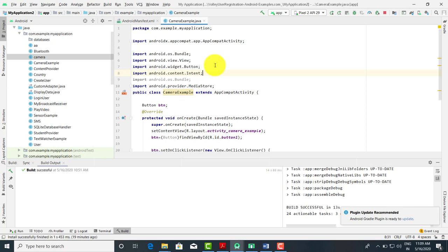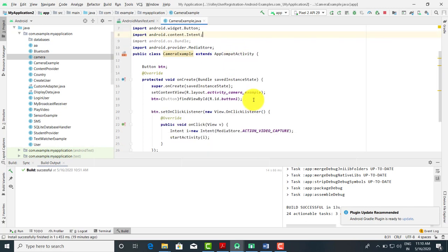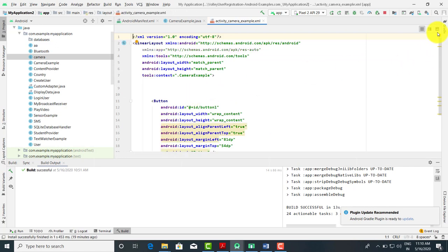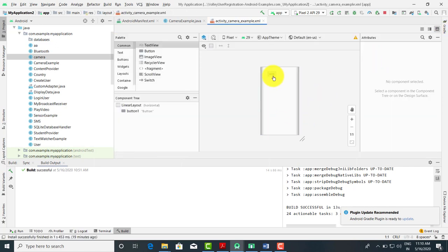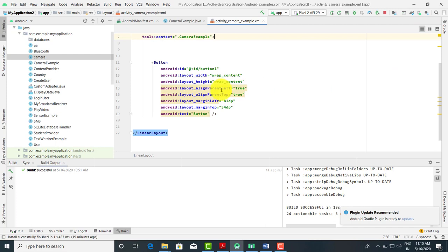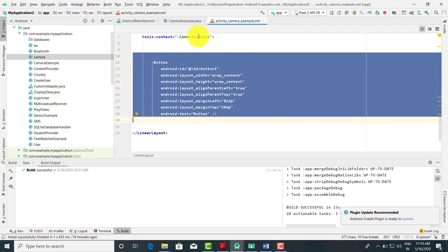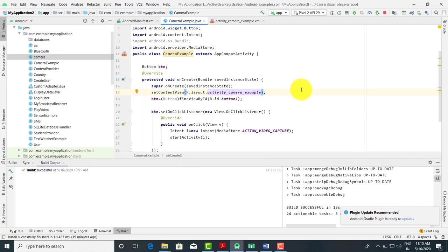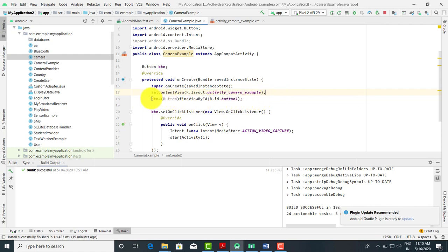Good morning everyone. We are going to see how to connect a camera with our mobile app. First, let's look at the controls we have taken. We have taken one button — when you click on the button, the camera is going to start. This is a very simple application with one button on a LinearLayout. First we have to initialize the layout, activity_camera_example, and the button ID is button1.